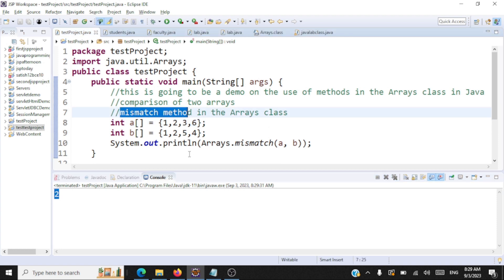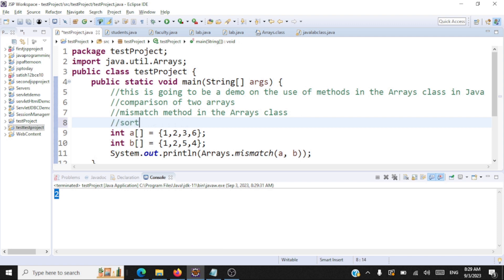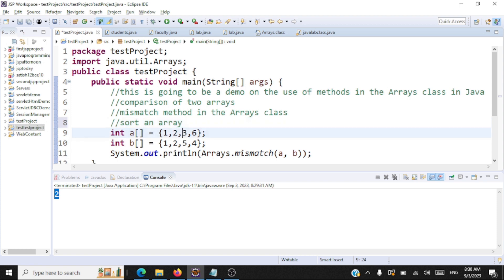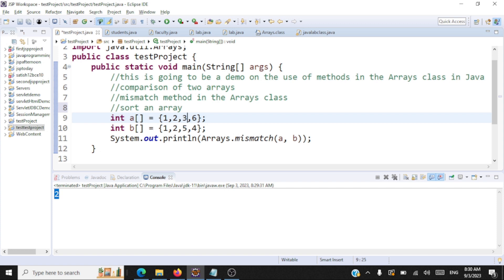I hope you can follow the use of the mismatch method in the arrays class. Now let's go to the next method — a very useful method, that is sorting. To sort an array, we used to run nested for loops and sorted using different sorting techniques. But here, we're going to sort it by just calling the sort method inside the arrays class. Let me take an unsorted array: 1, 2, 3, 6, 4, 5.